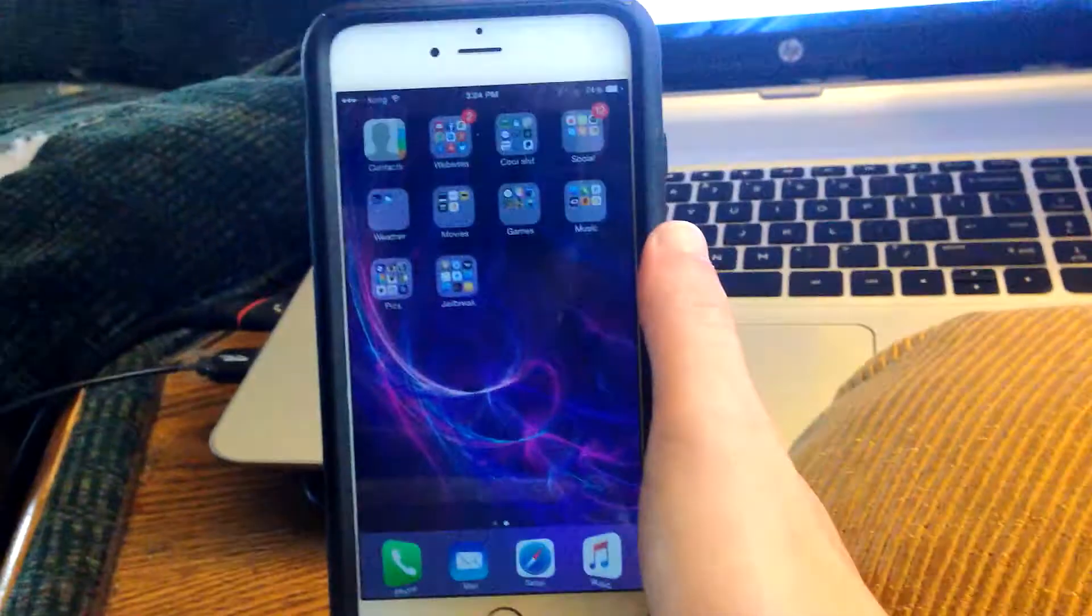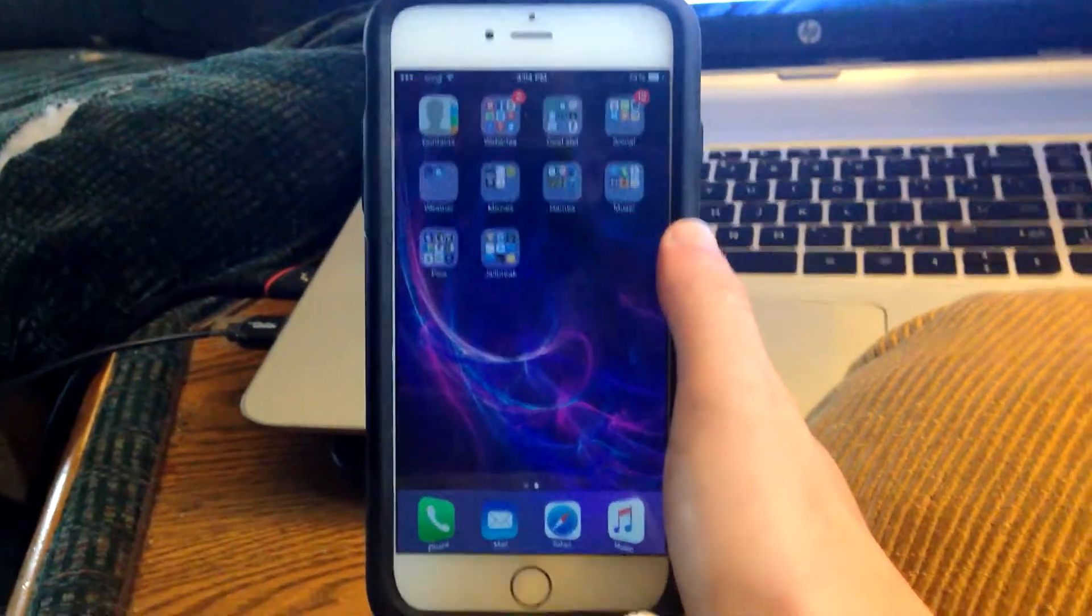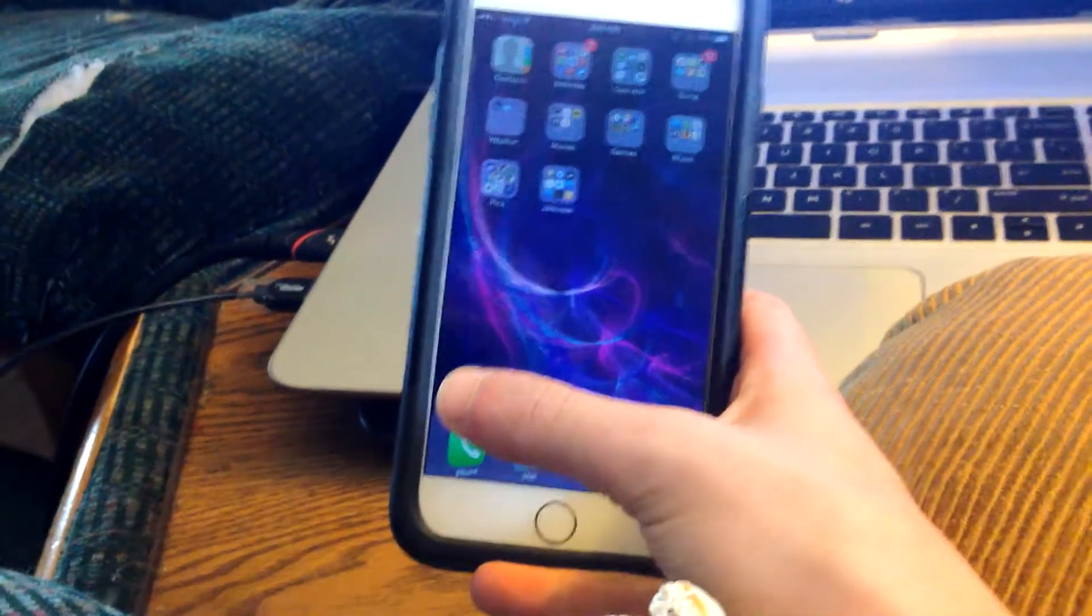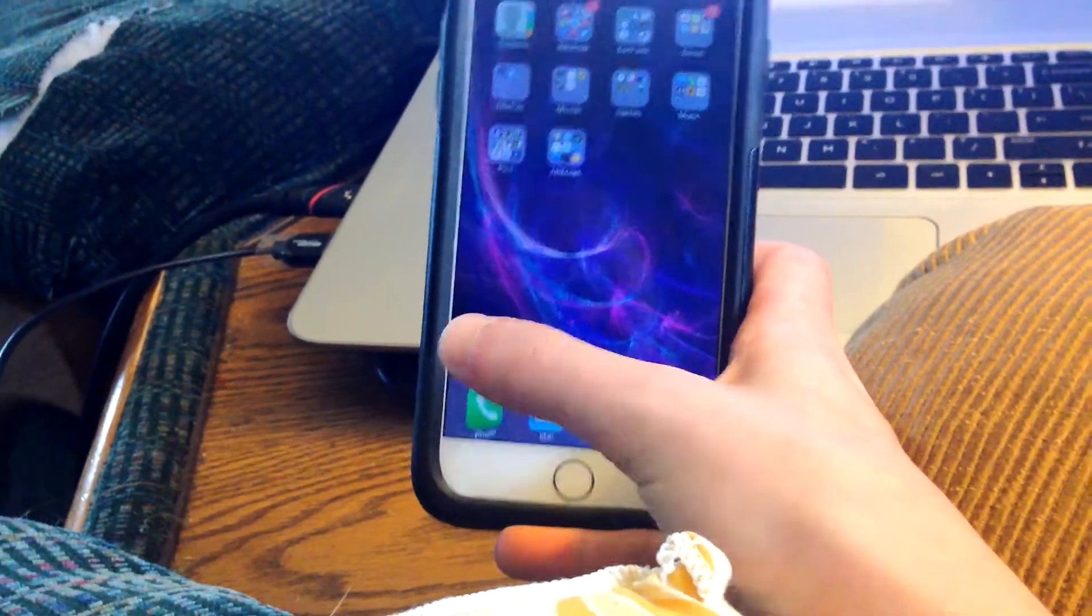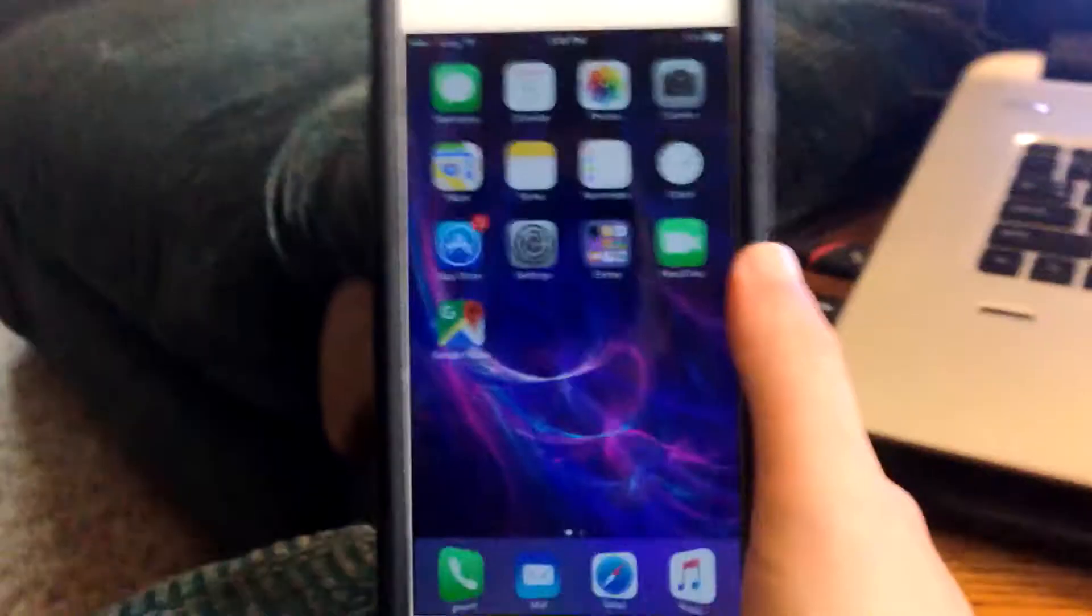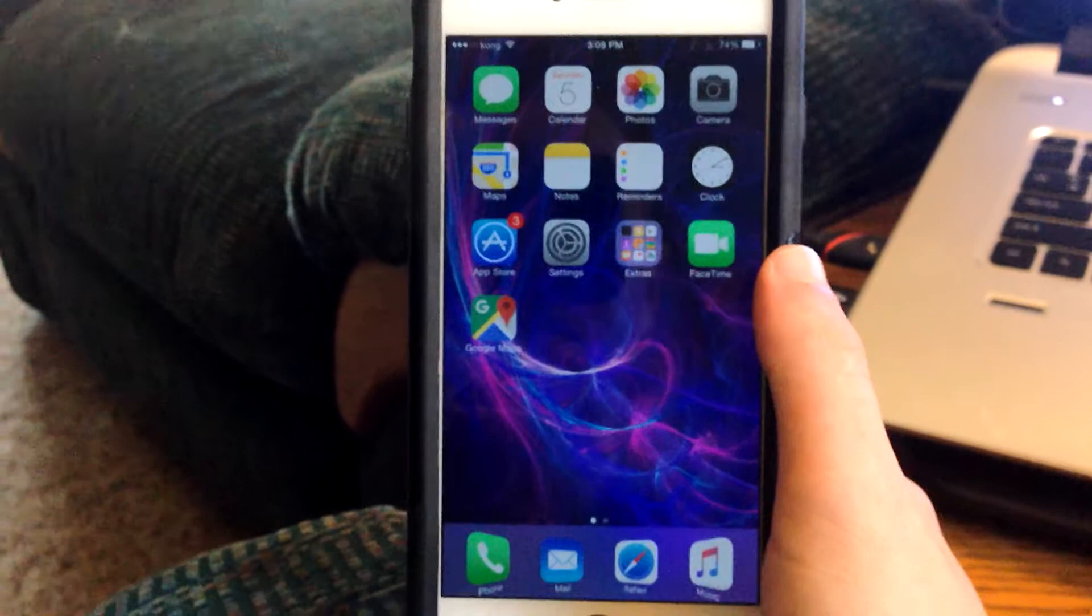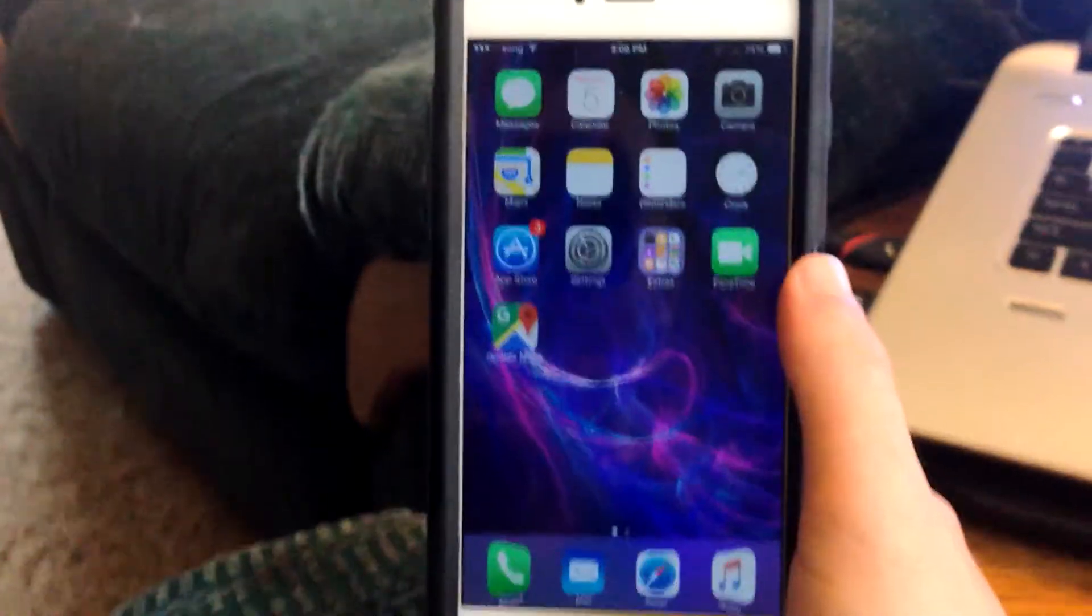So that's one, two, three, four, five - that's five more reasons why you should jailbreak your iPhone. Please check out part one, the link will be in the description. I'll also put an annotation on the screen.